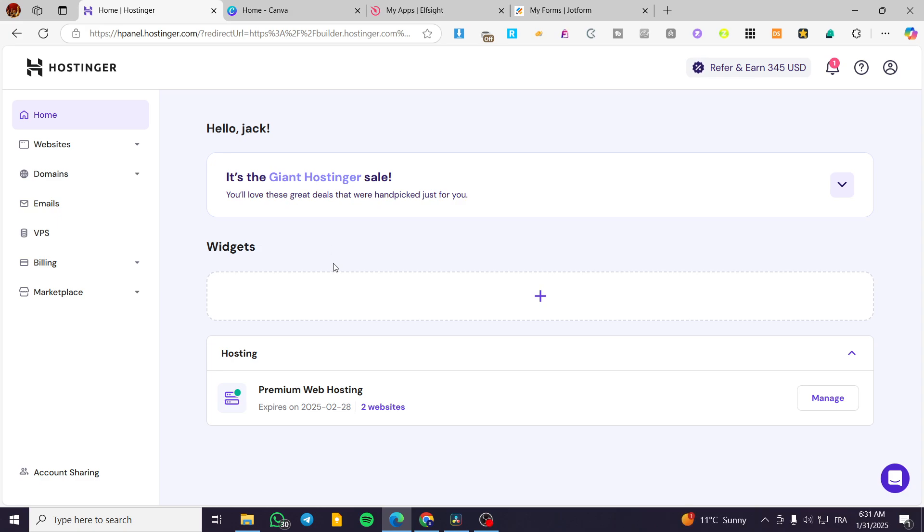How to integrate custom code in Hostinger Website Builder. Hello guys, and welcome to this new tutorial.